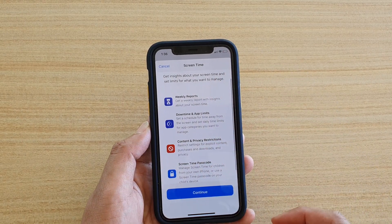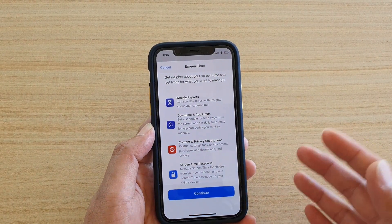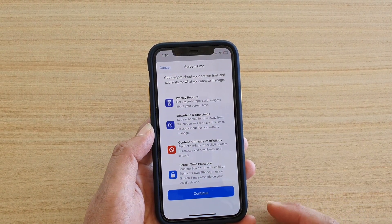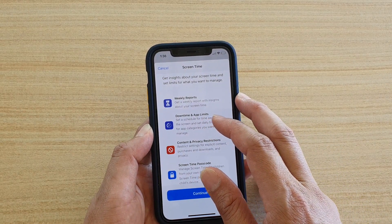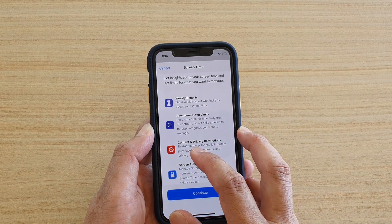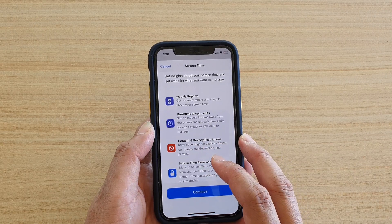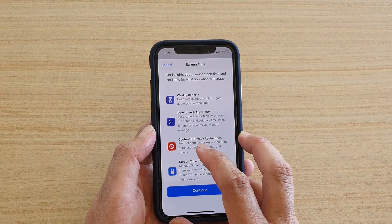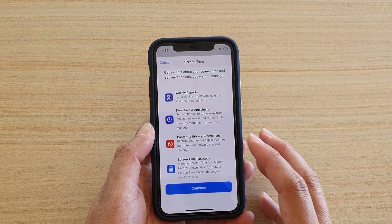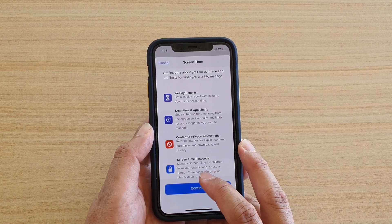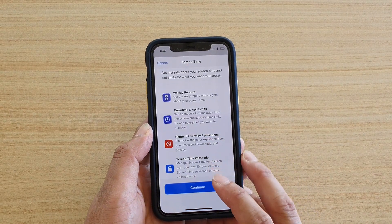Once set up, Screen Time gives you a weekly report of your usage during the week. You can set Downtime and App Limits, restrict content and privacy, and set content privacy restrictions. You can also manage Screen Time for children from your own iPhone.